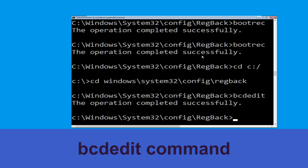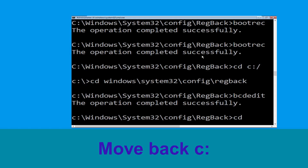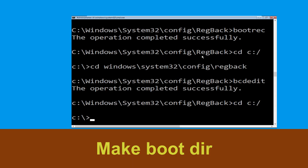Type bcd cd c:\bcdback backup and simply hit Enter to execute this command. Type cd c:\ and hit Enter. Now type md boot and hit Enter.